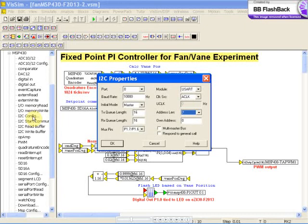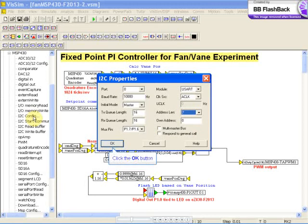If a slave, you can set the respond to general call here. Press OK to return to the main session.